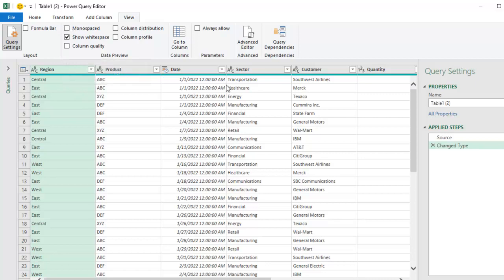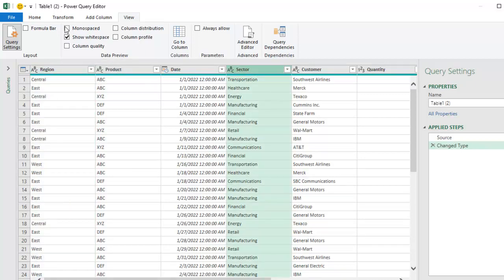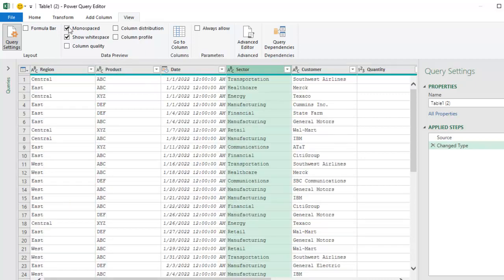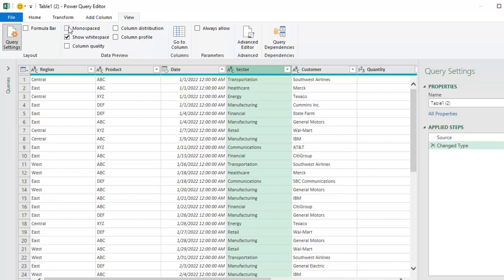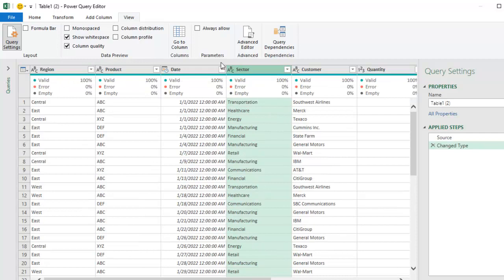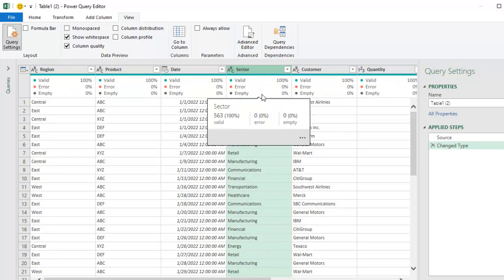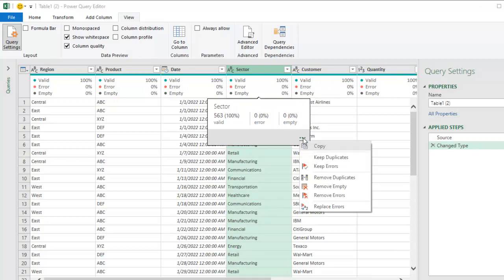First off, we can see things in monospace in case you want to see if things are really lined up or not. So we have column quality that shows whether or not there's any errors. So here, everything is 100% valid, no errors, no empty. If there were errors, then you can come in here and keep errors or keep duplicates or remove empty or remove errors.